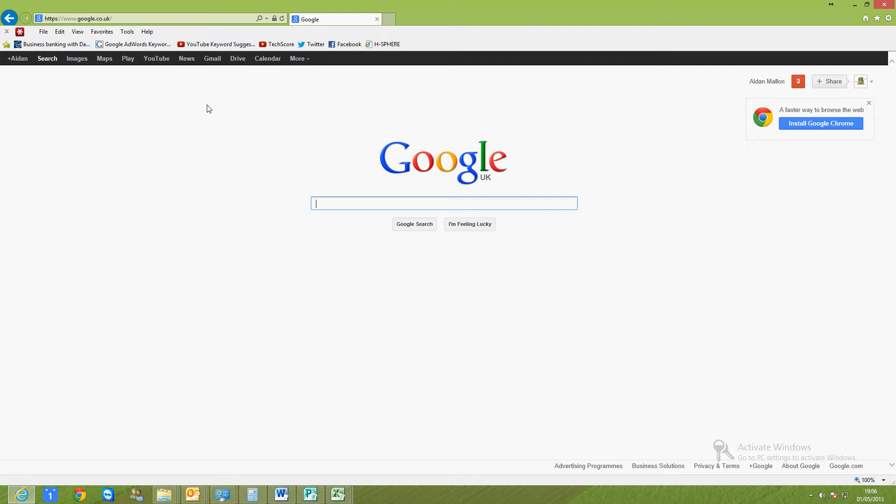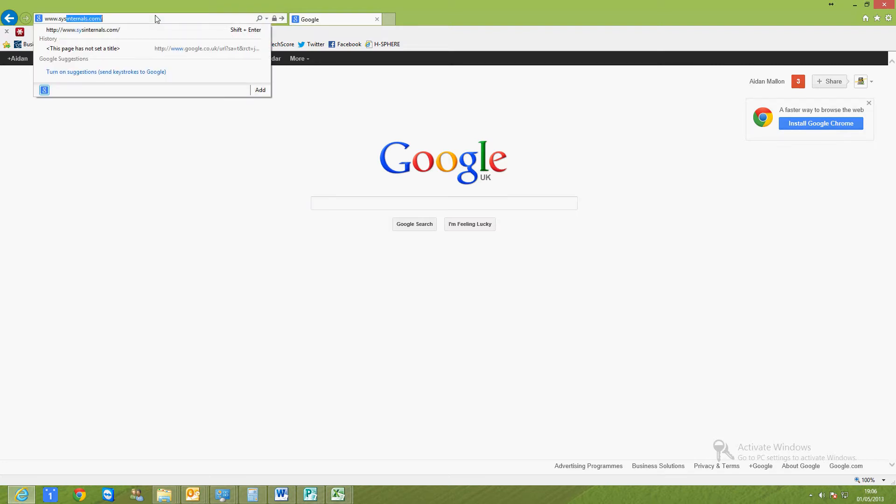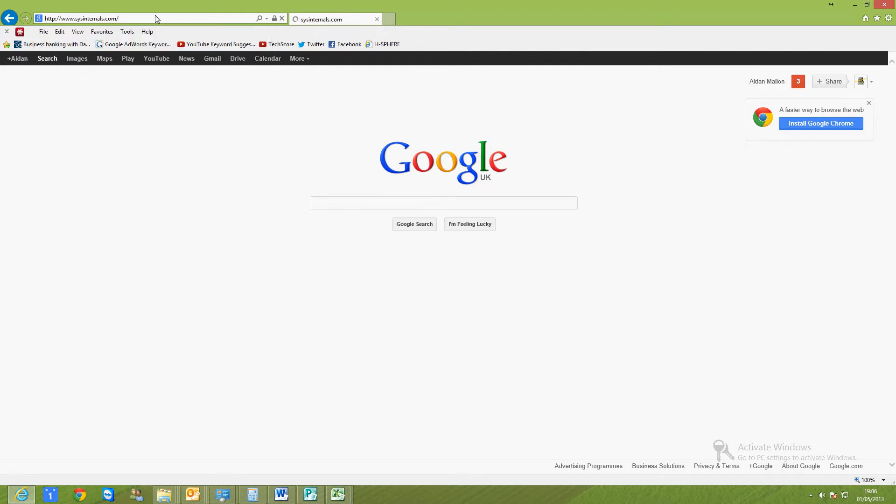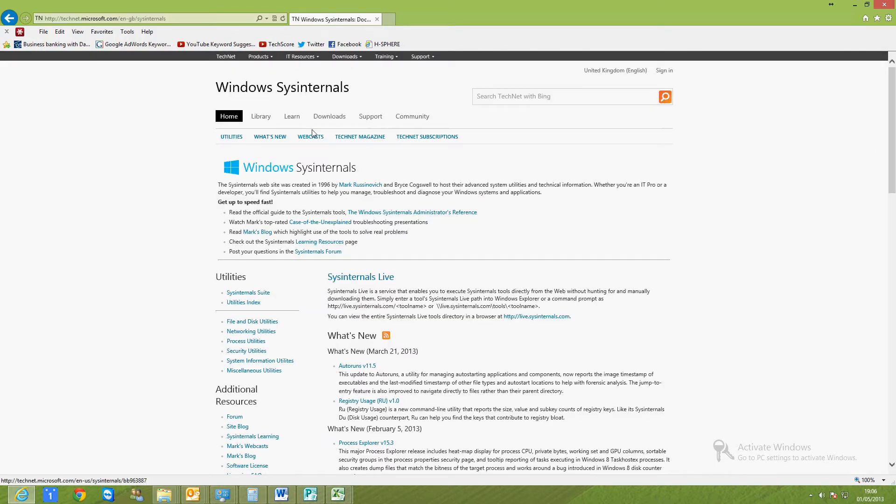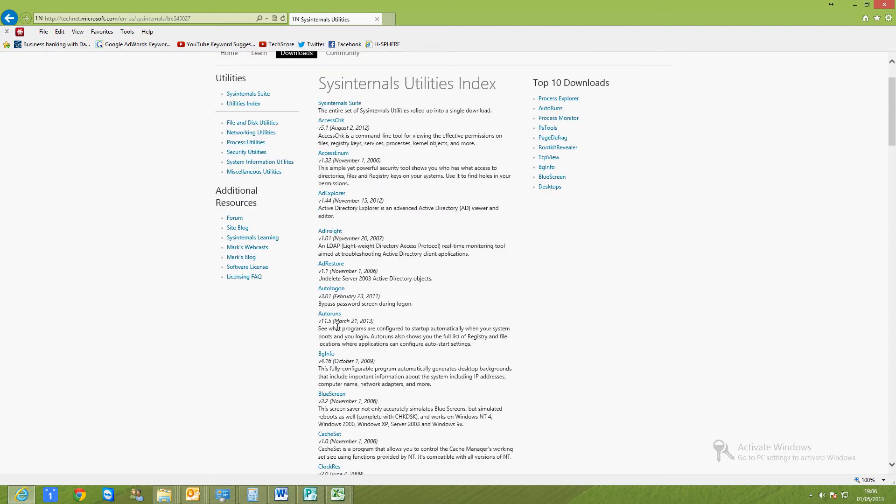You can use it to disable programs from your startup, remove toolbars from Internet Explorer—basically a little free utility which will allow you to speed up your PC. To download it, you go to sysinternals.com, go to downloads, and in here you should see Autoruns.